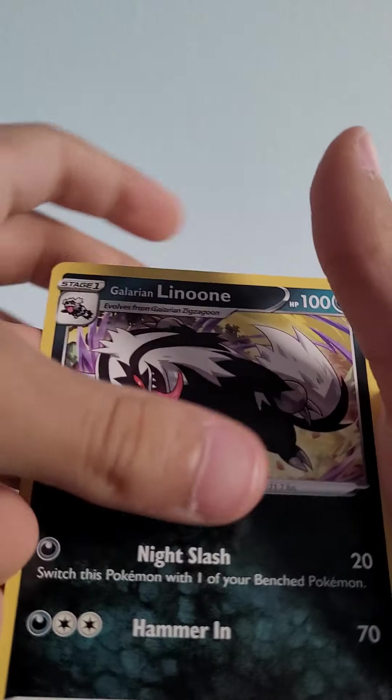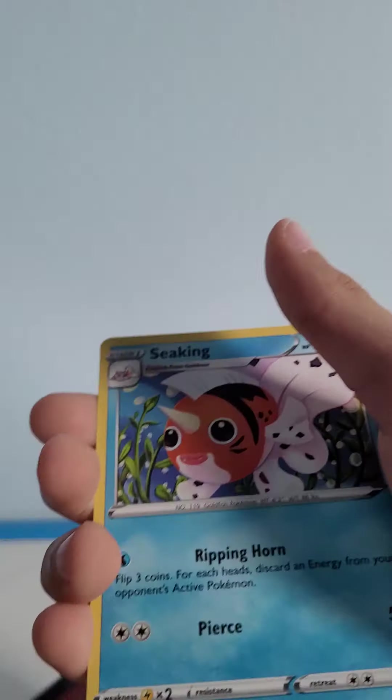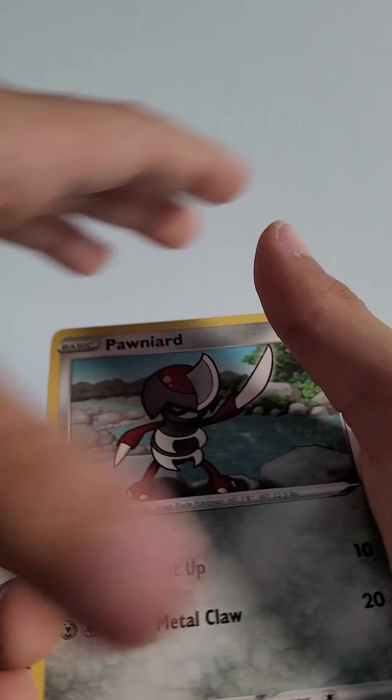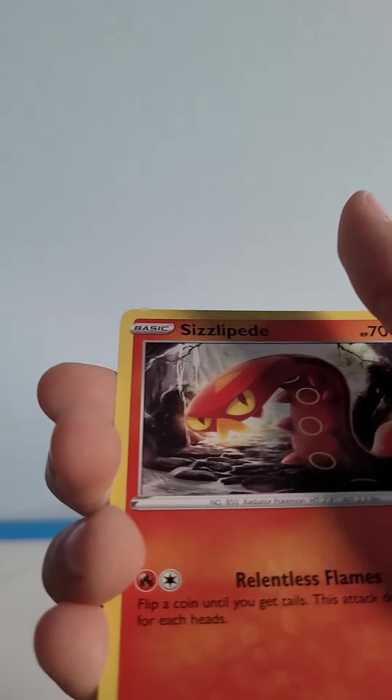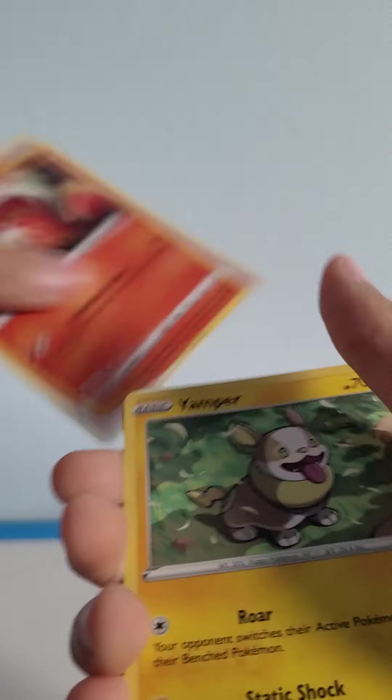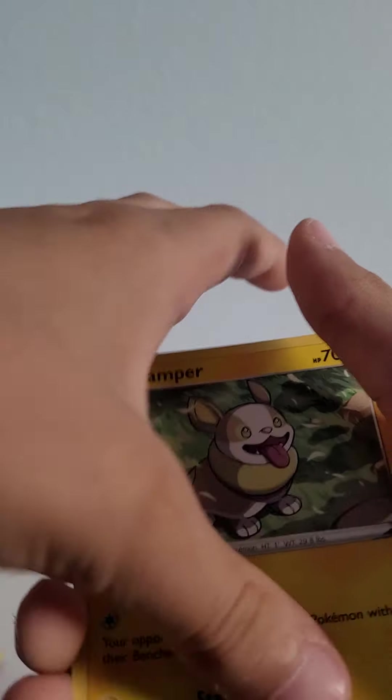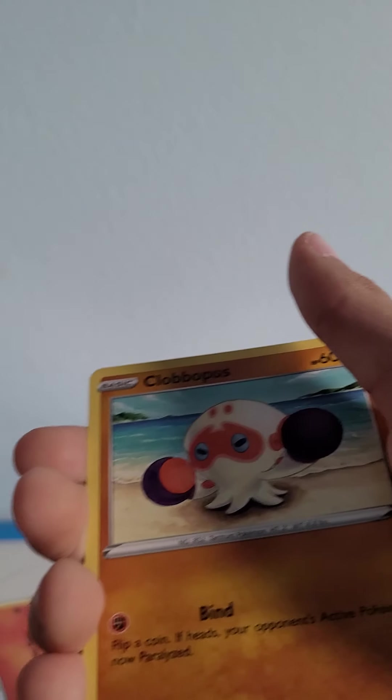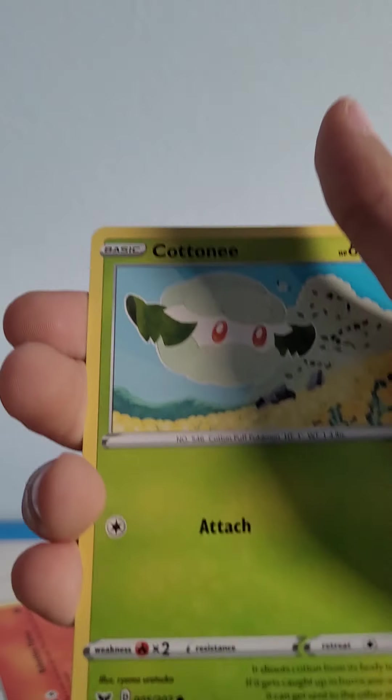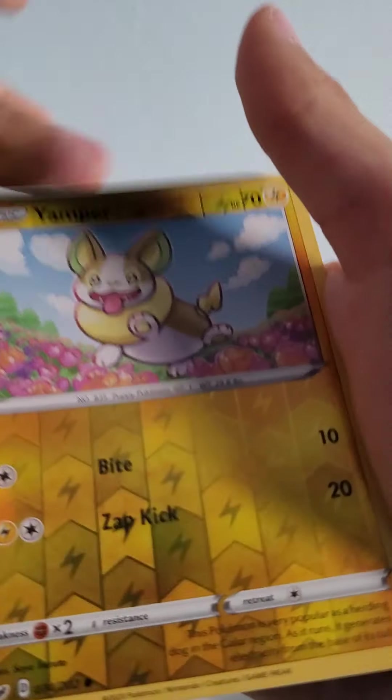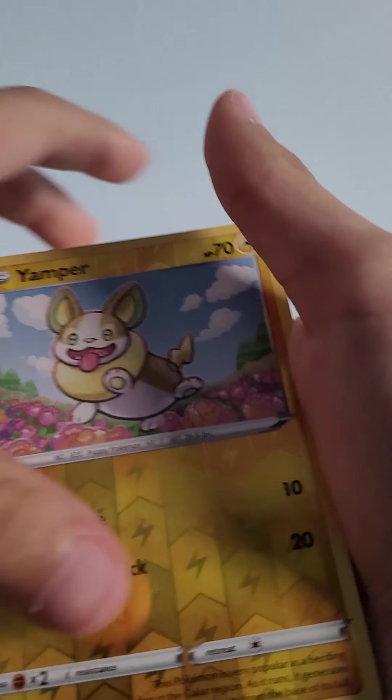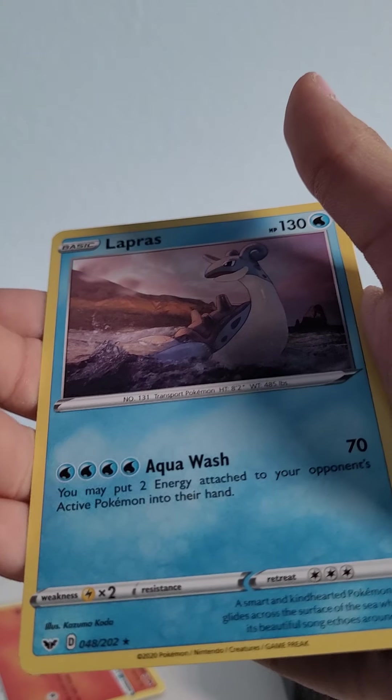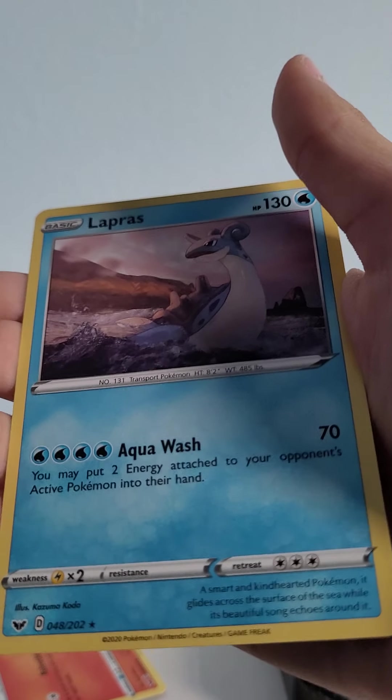Hitmonchan, Galarian Linoone, Sizzlipede, Pincurchin, Sizzlipede, Yamper, Clobbopus, Cottonee, Yamper, and a Lapras.